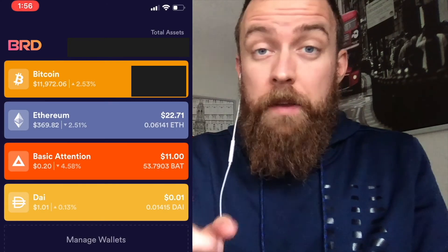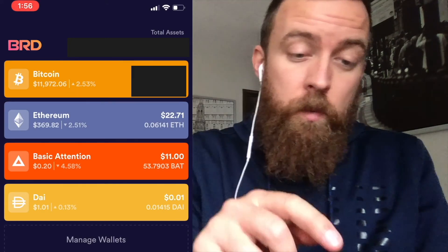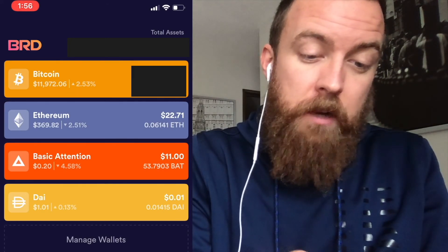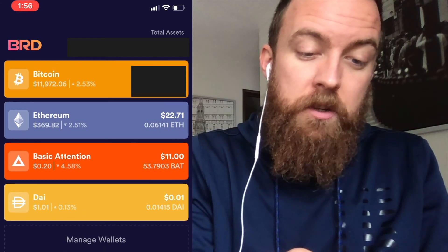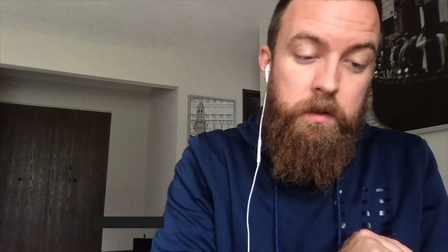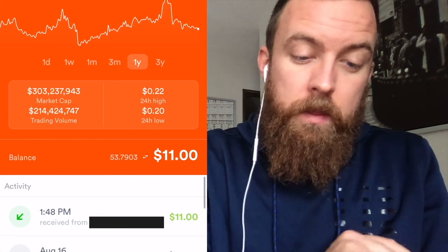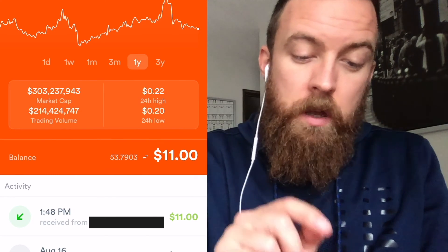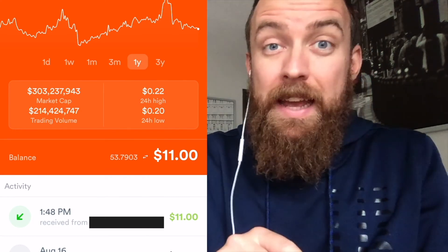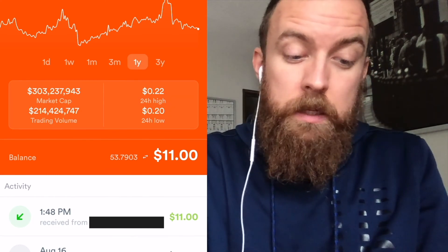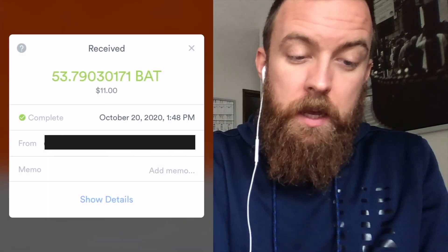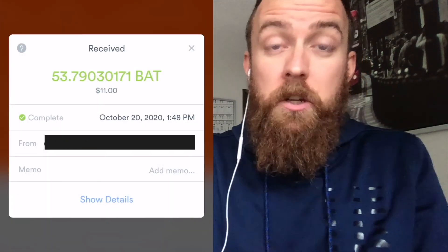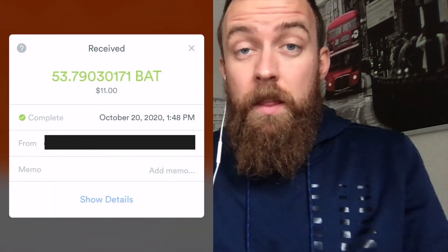All right. So jumping in my BRD app here, we can see that the transaction went through right here. The basic attention token, $11 right there. It shows me that I have $11 roughly in my account for my BRD wallet. I can see that it went through just fine. Here's the confirmation. And that's how you do it.